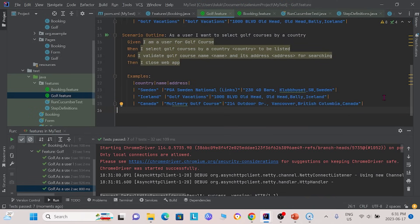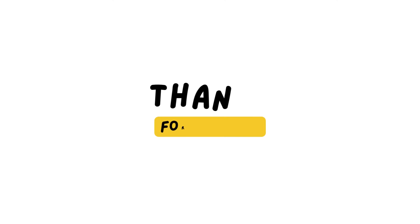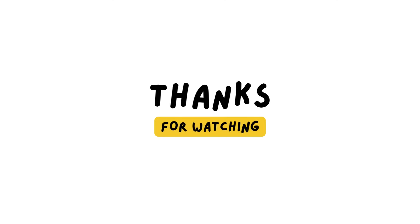I hope you learned something useful from this video, and I wish you good luck on your own project. If you enjoyed this video, please like and subscribe so you can see our most recent videos. Thank you for watching. See you next time.